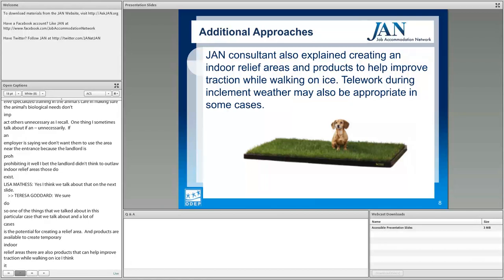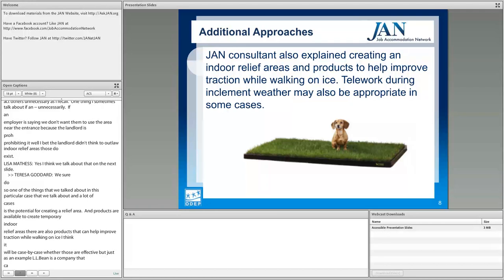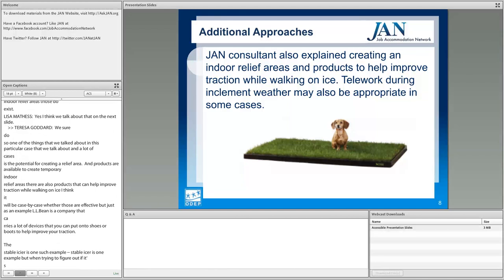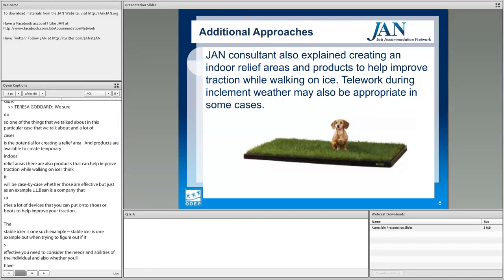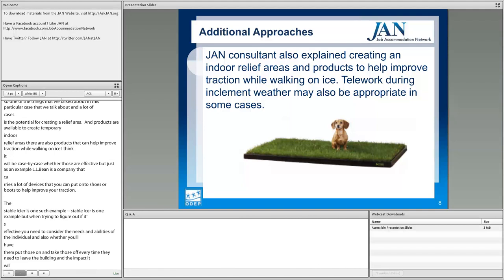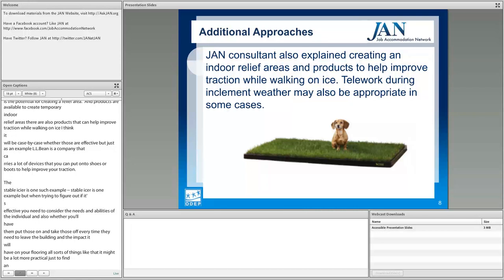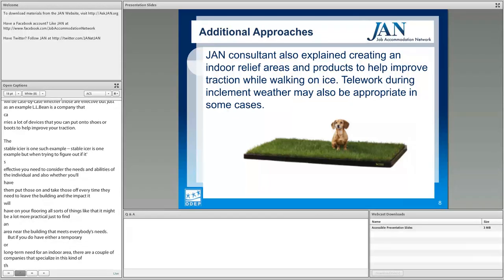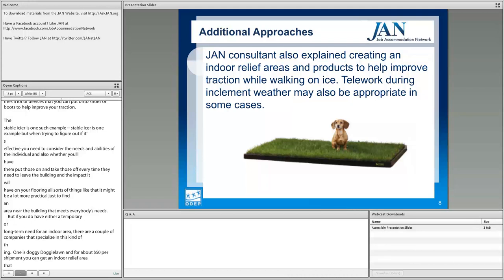L.L. Bean carries devices you can put on shoes or boots to improve traction — the Stable Icer is one example. When deciding if it's effective, consider the needs and abilities of the individual, and whether having them put those on and take them off every time they leave the building is practical. For indoor relief areas, Doggy Lawn offers an indoor relief area with real grass, disposable and replaceable, for about $50 per shipment. Fresh Patch is another example. There are a lot of options and they're inexpensive.